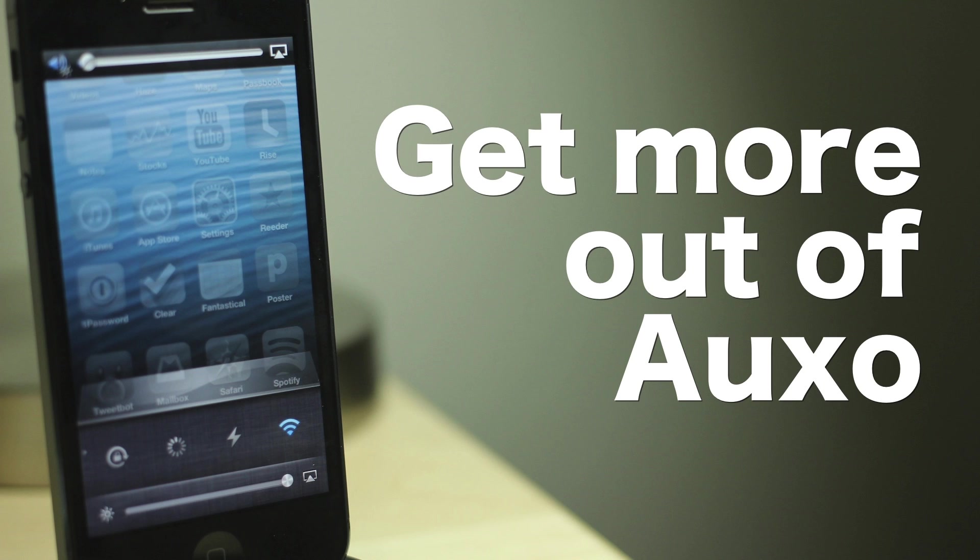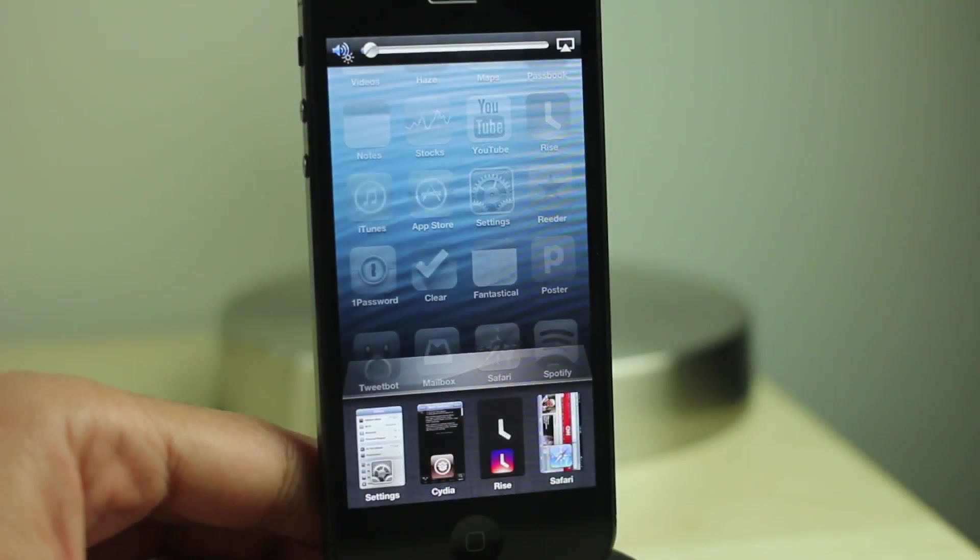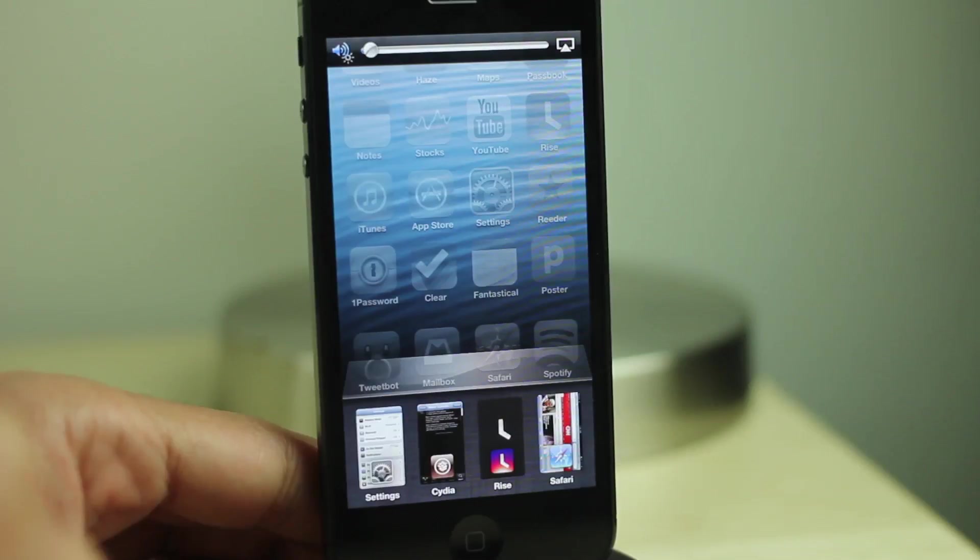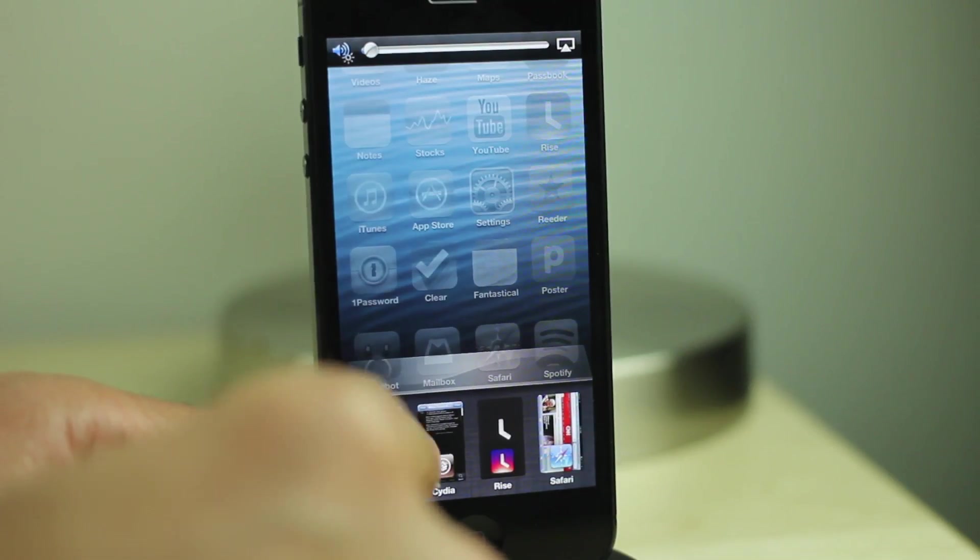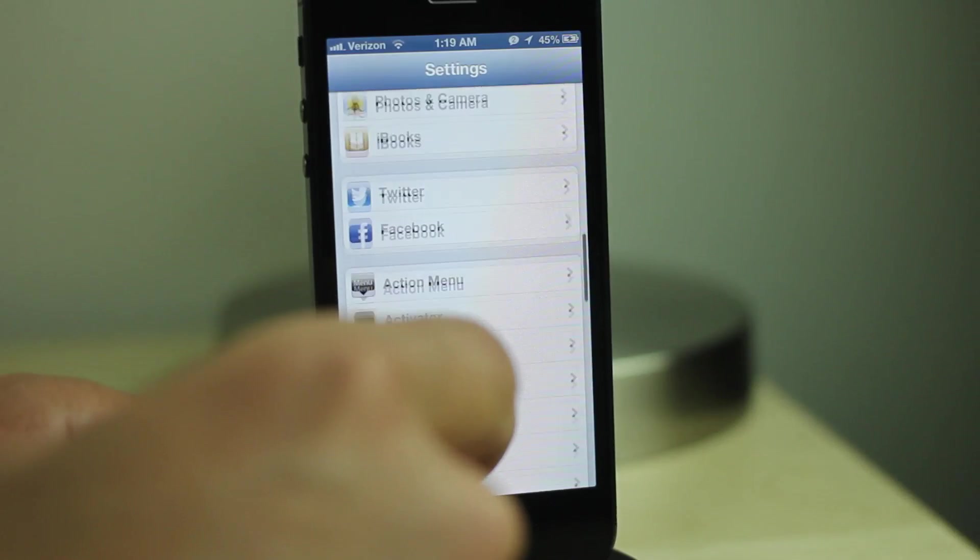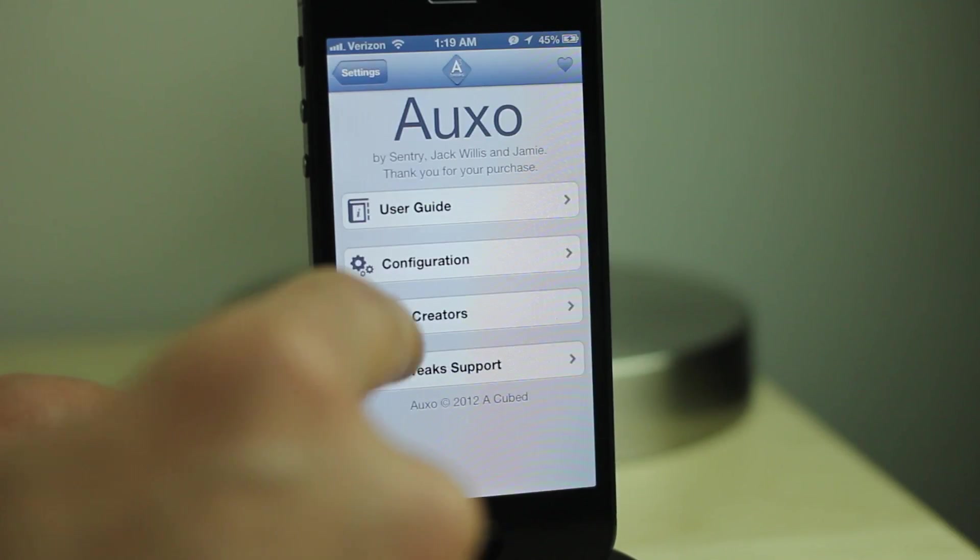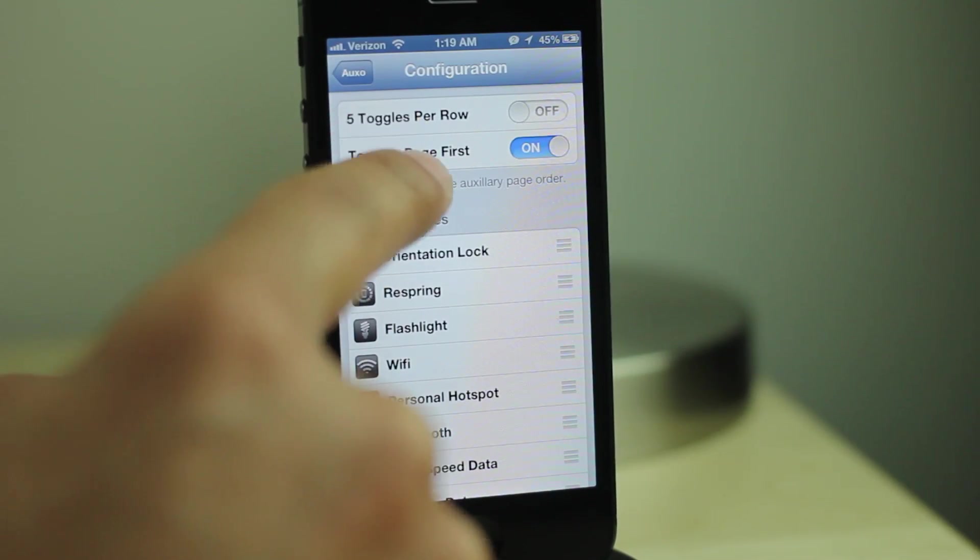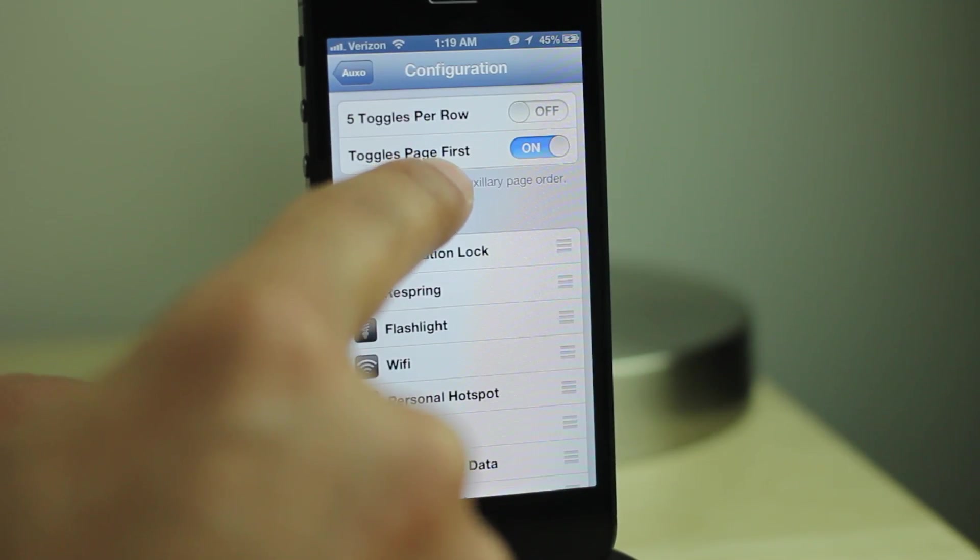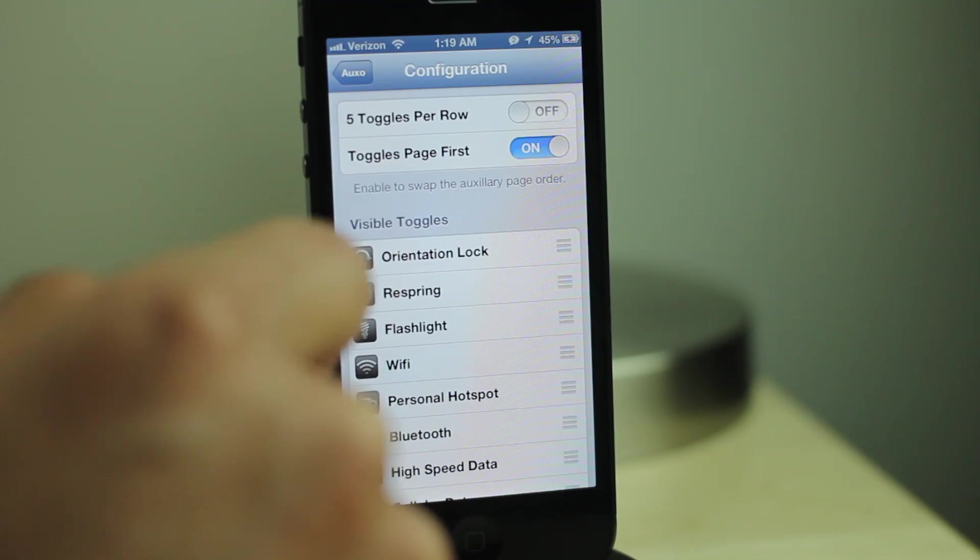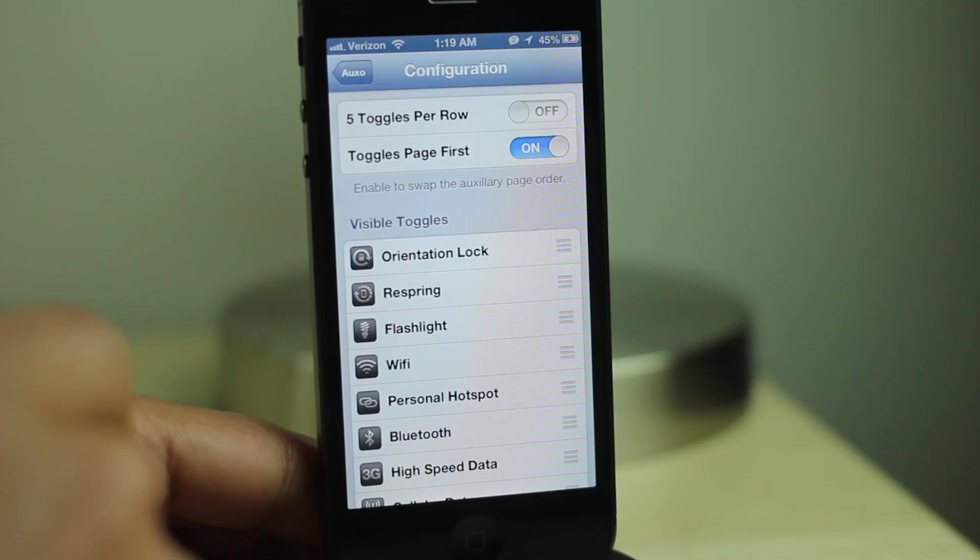Six easy ways to get more out of Auxo. Toggles first. What you need to do is open up the settings app, go to your Auxo preference panel, go to configuration, and make sure that the toggles page first is enabled. That'll put the toggles page before the music controls.